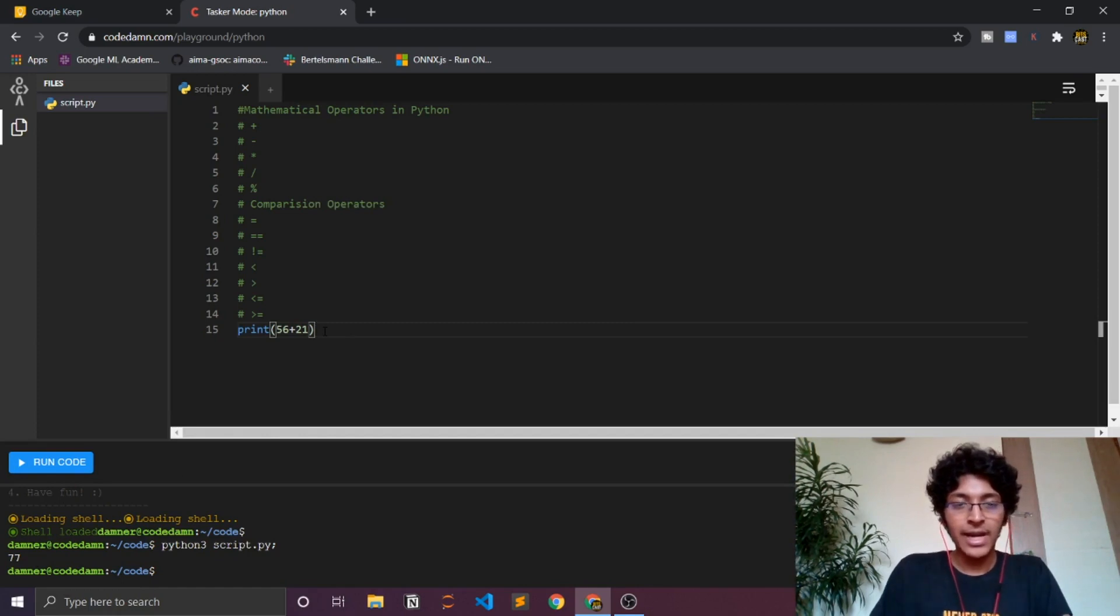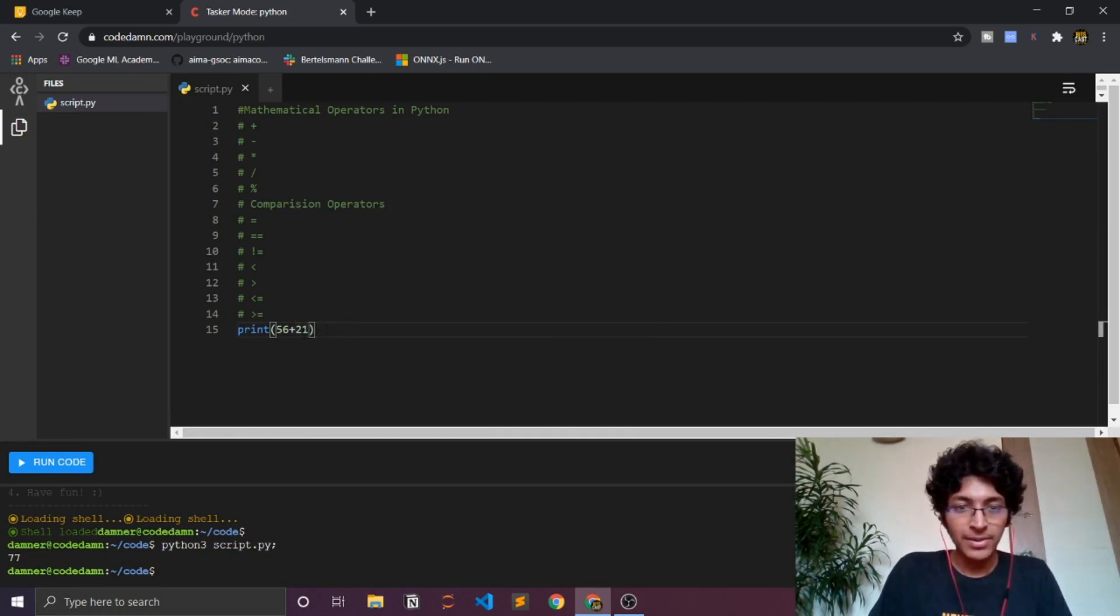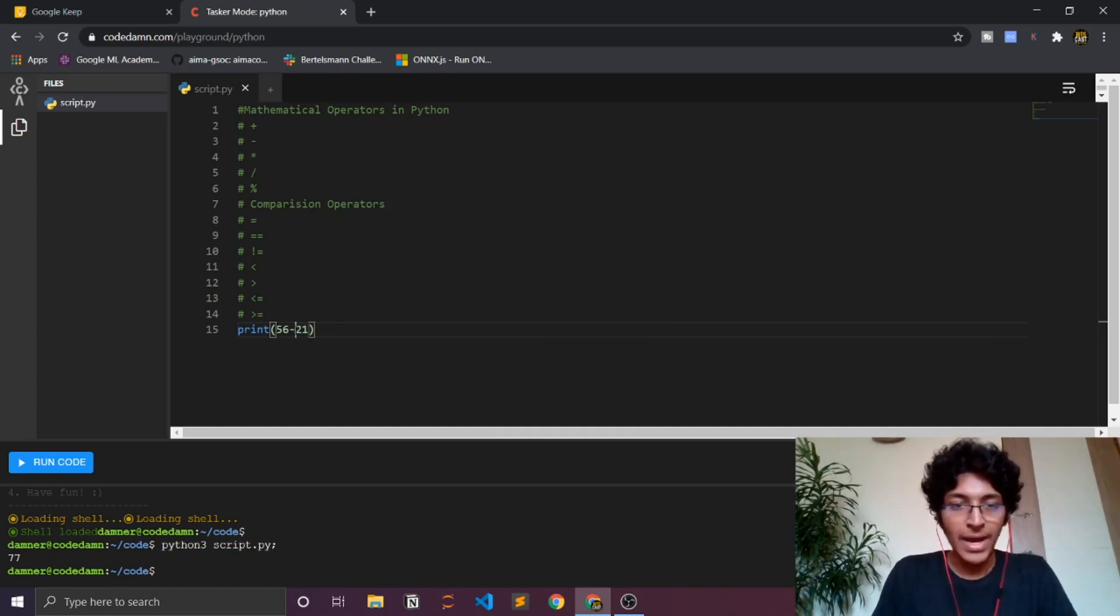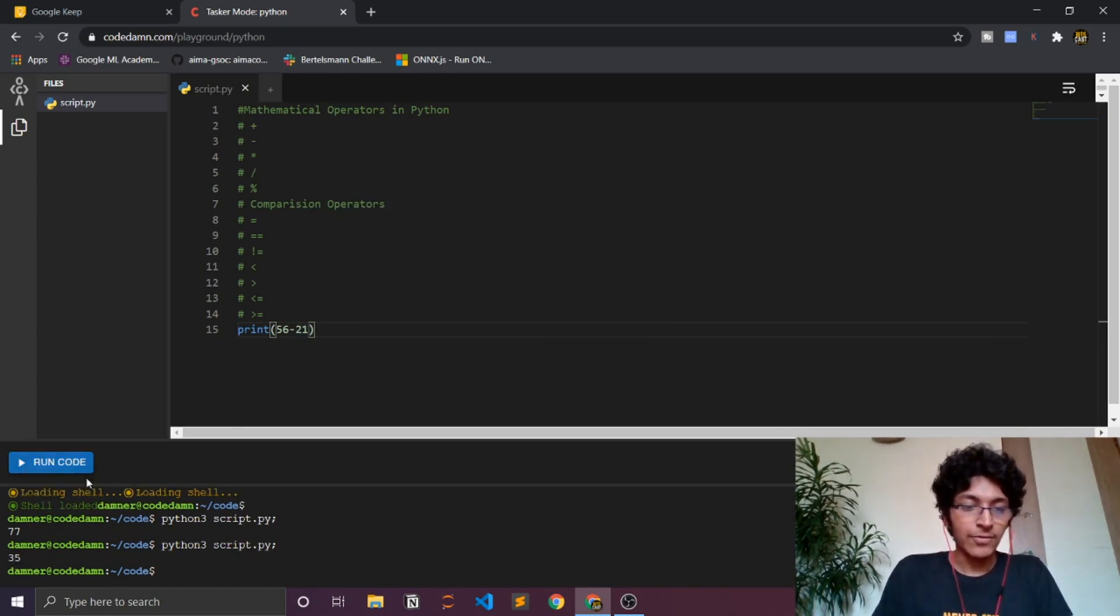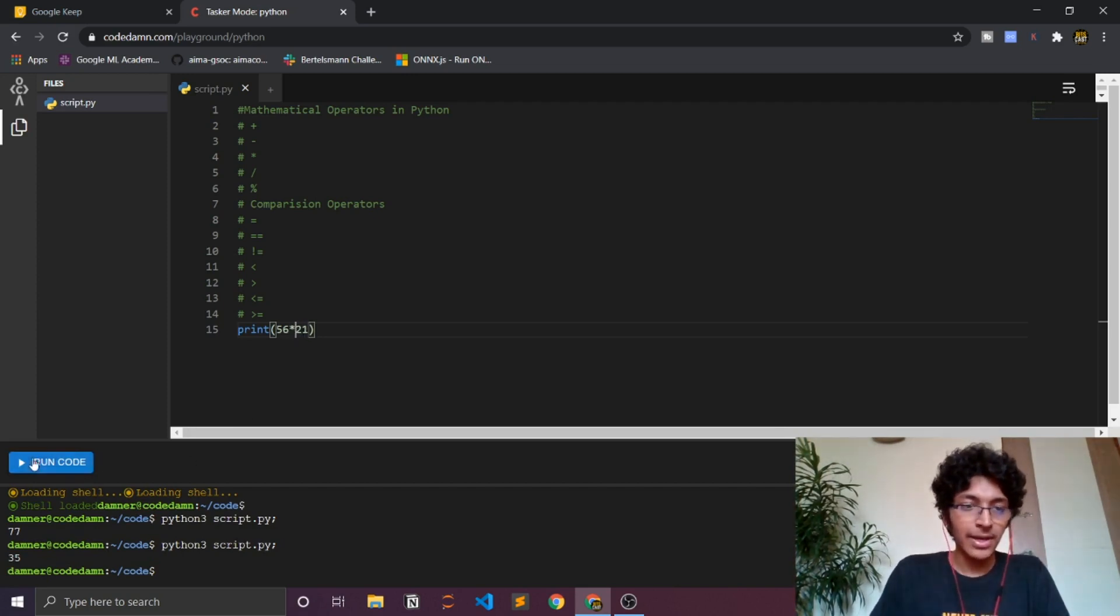If you've studied in school it's nothing different, it's pretty much the same thing. You can do minus over here as well and it would give you 35. You can also do multiplication over here, just standard multiplication stuff.